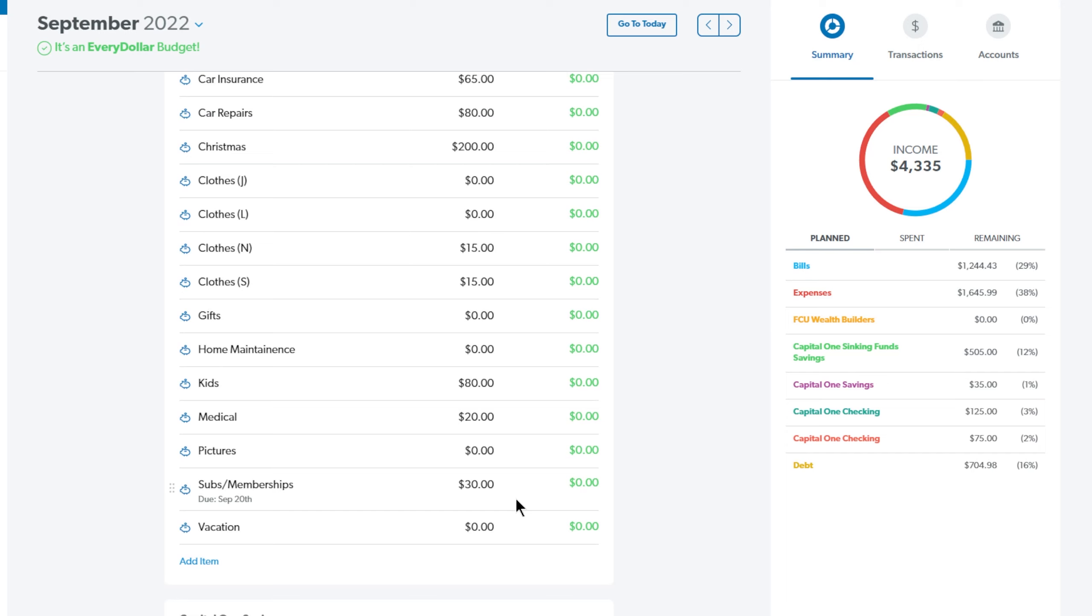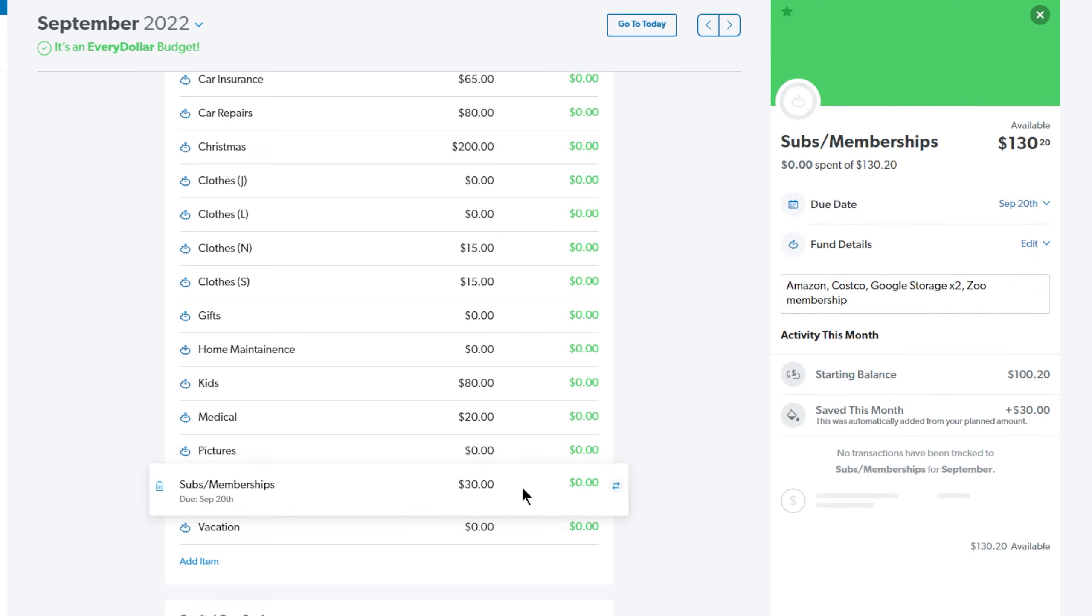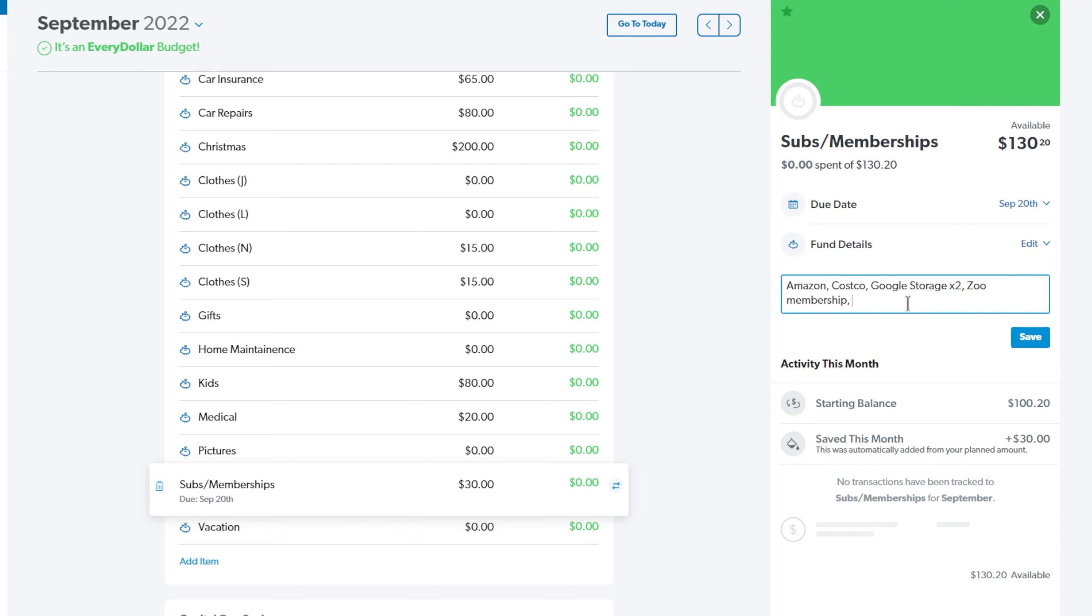Next up is the subscriptions and memberships and I'm putting $30 in here. This is for all of the things you see here. Amazon, Costco, we have, we both have Google Storage, we have a zoo membership and we also have a Sam's Club. So let me just go ahead and put that in here.